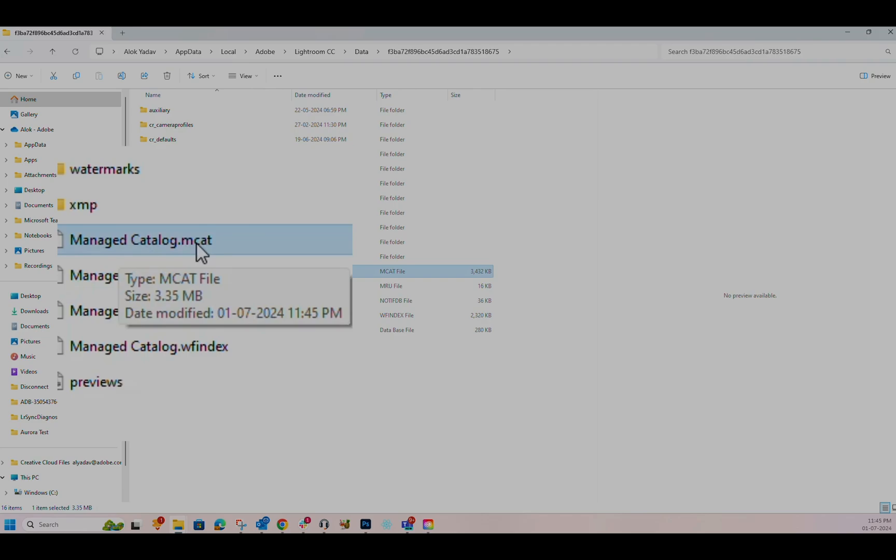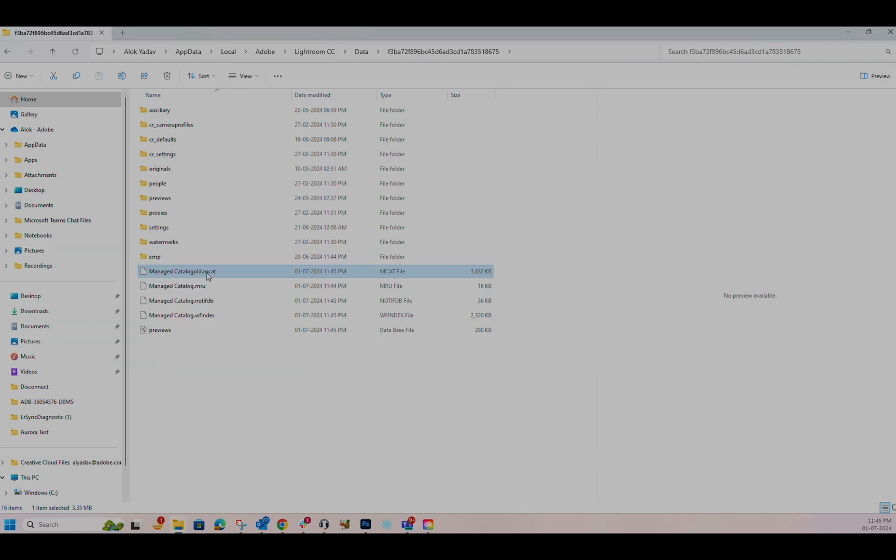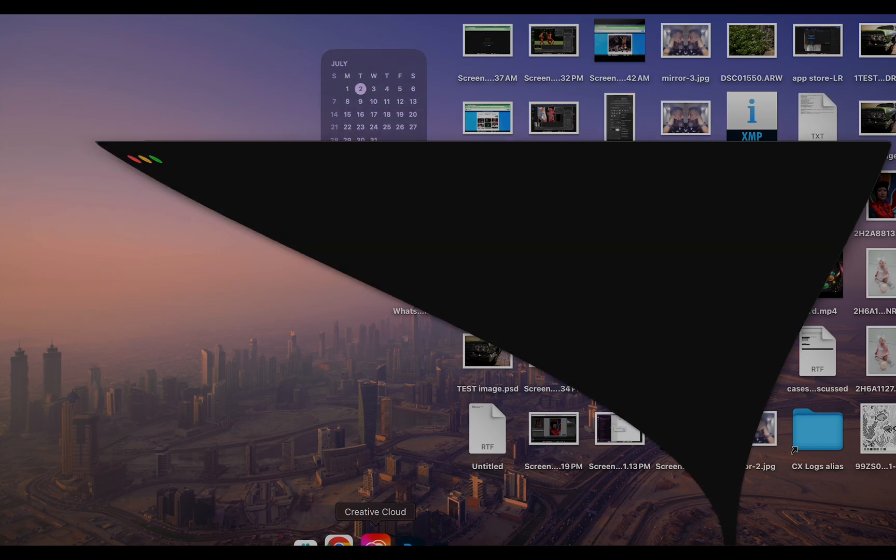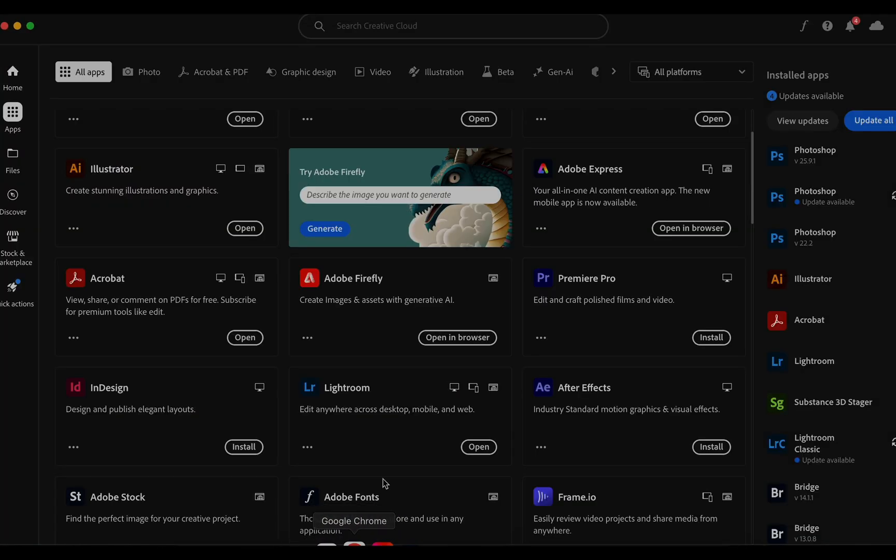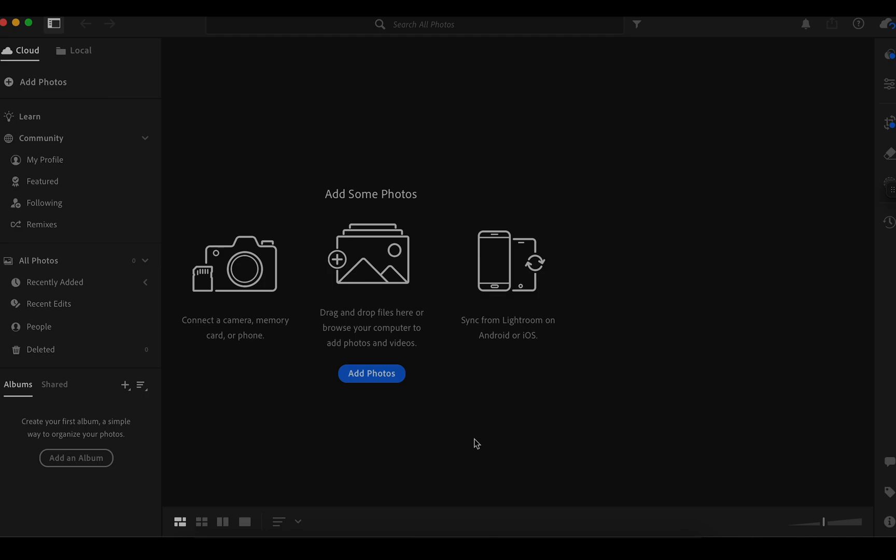The goal is to fix the damaged MCAT file. We will rename this file, effectively creating a new MCAT file and forcing Lightroom to generate a new one. Once this is done, the errors regarding Local Catalog damaged or unable to move some photos should be resolved.